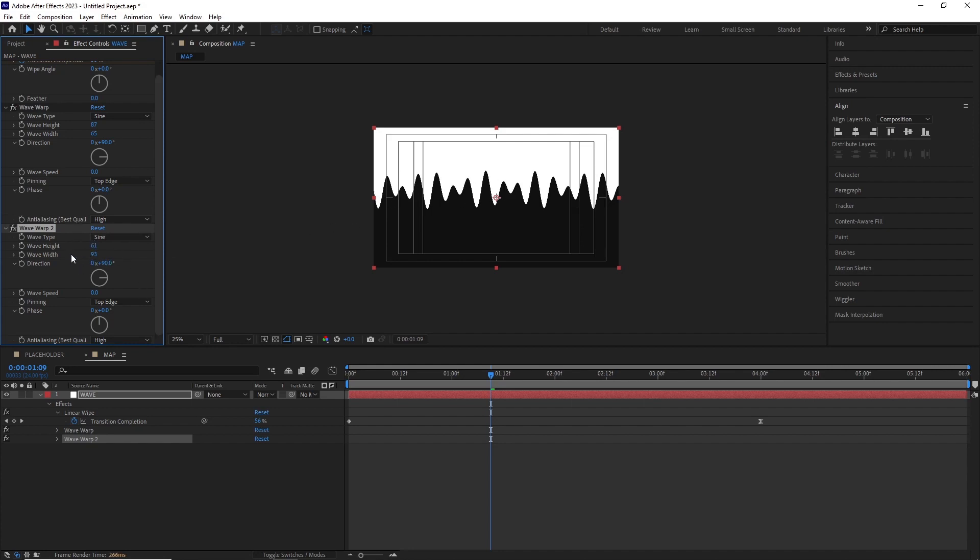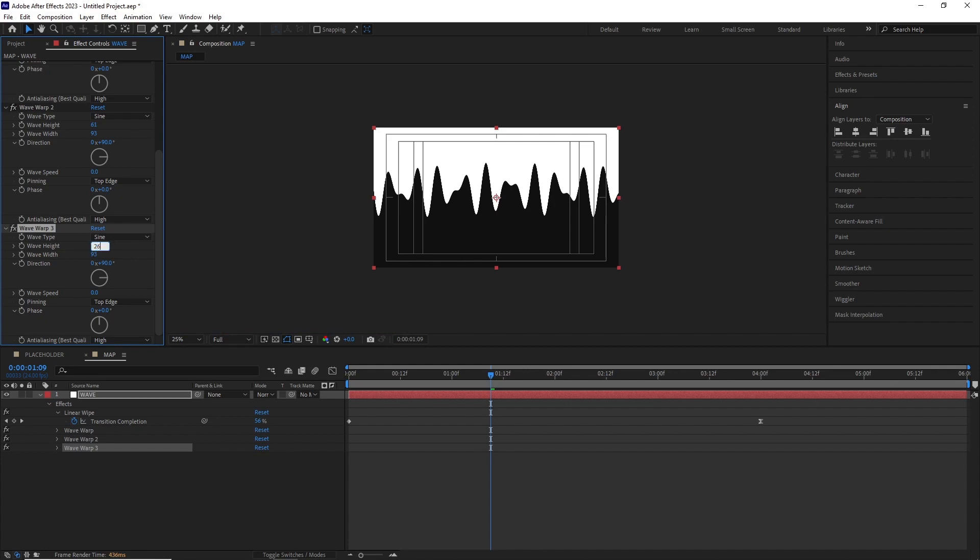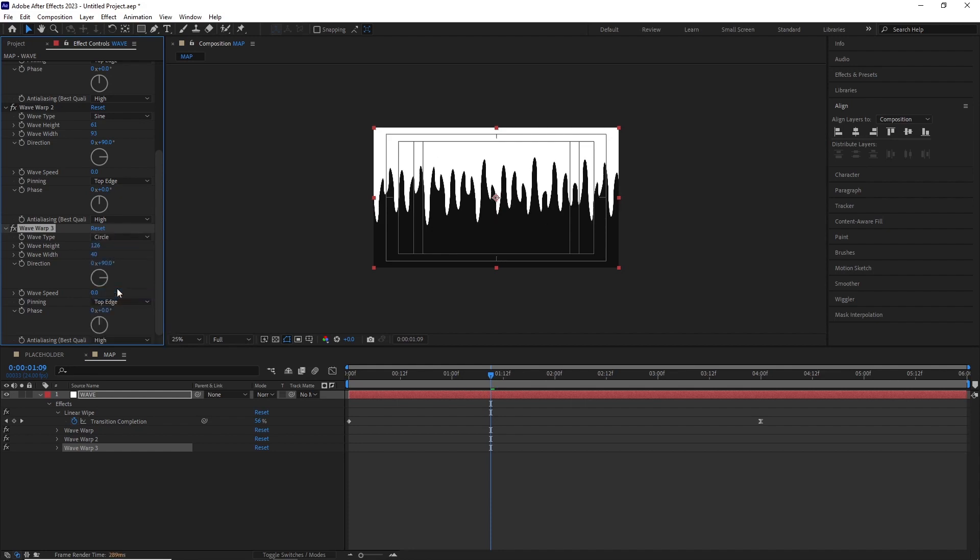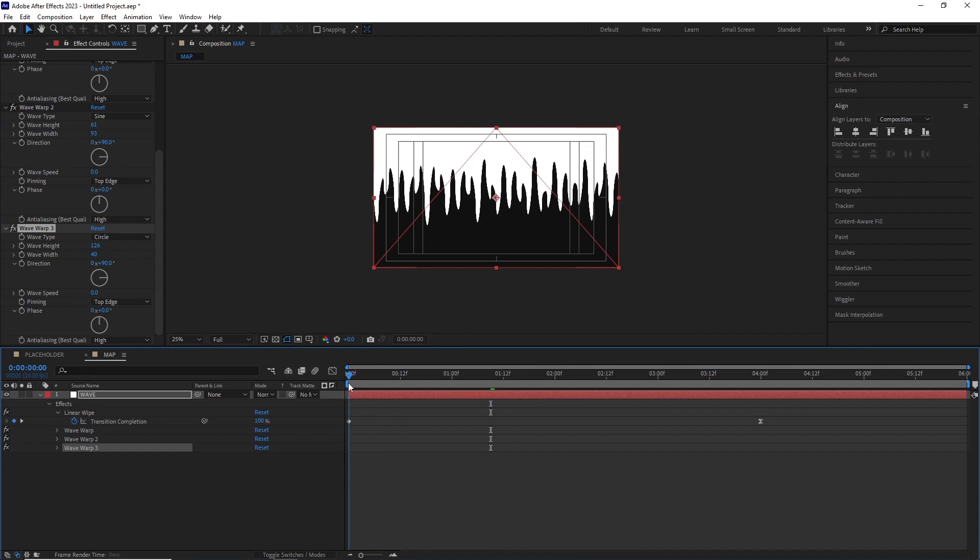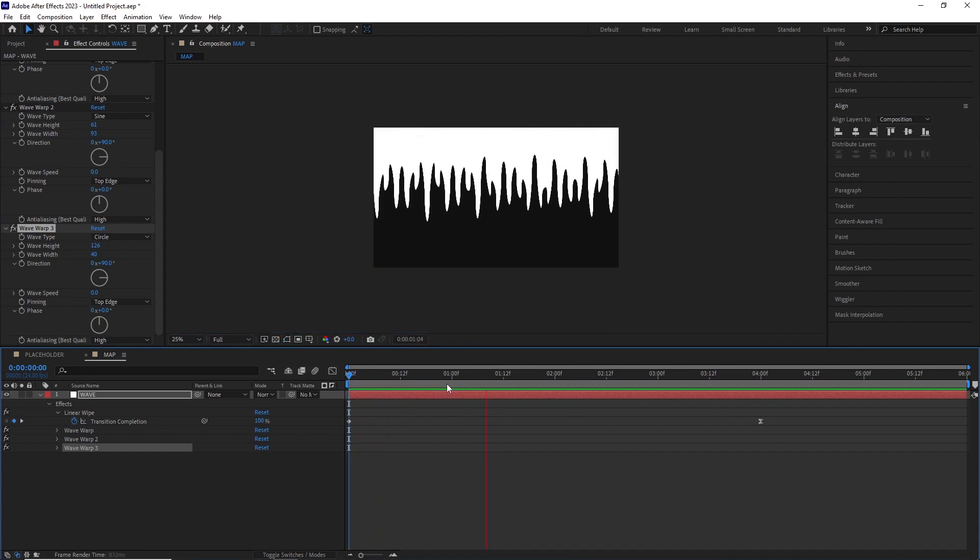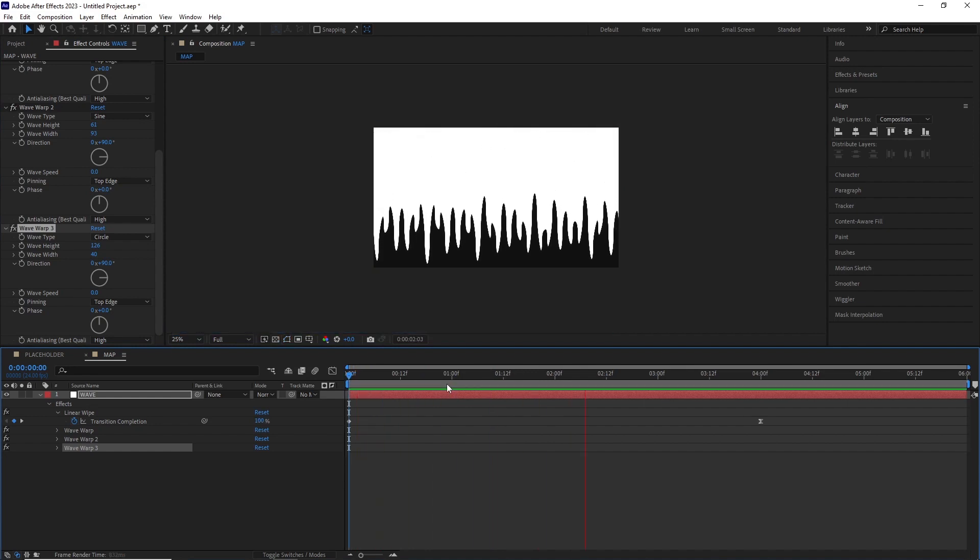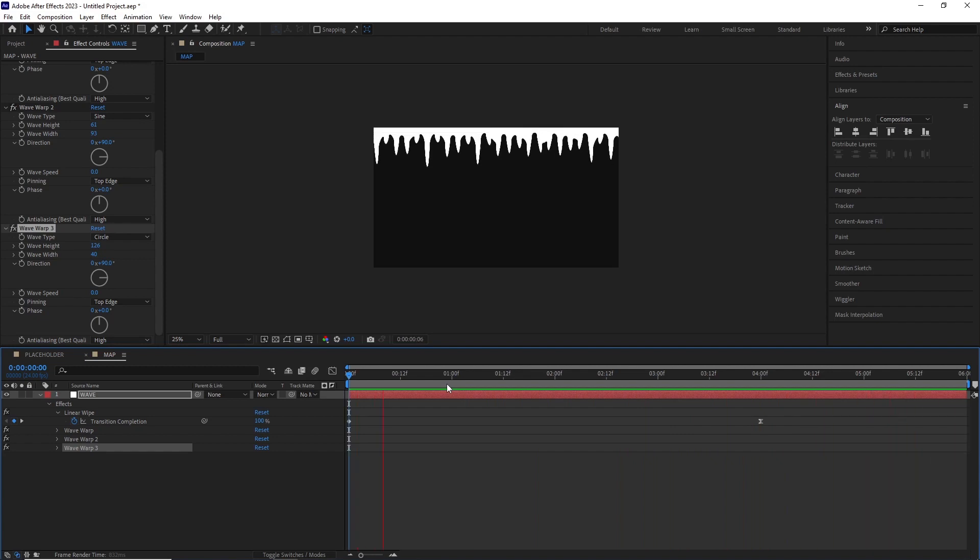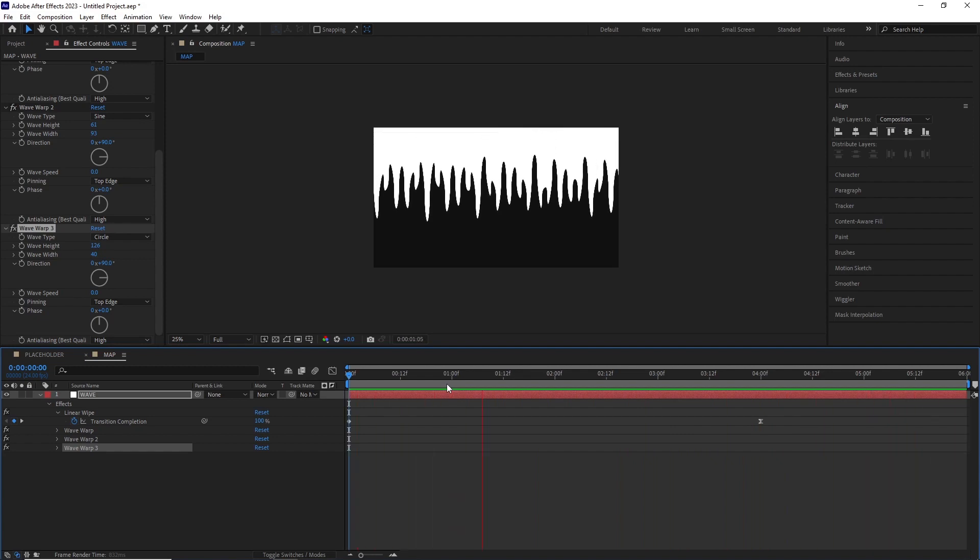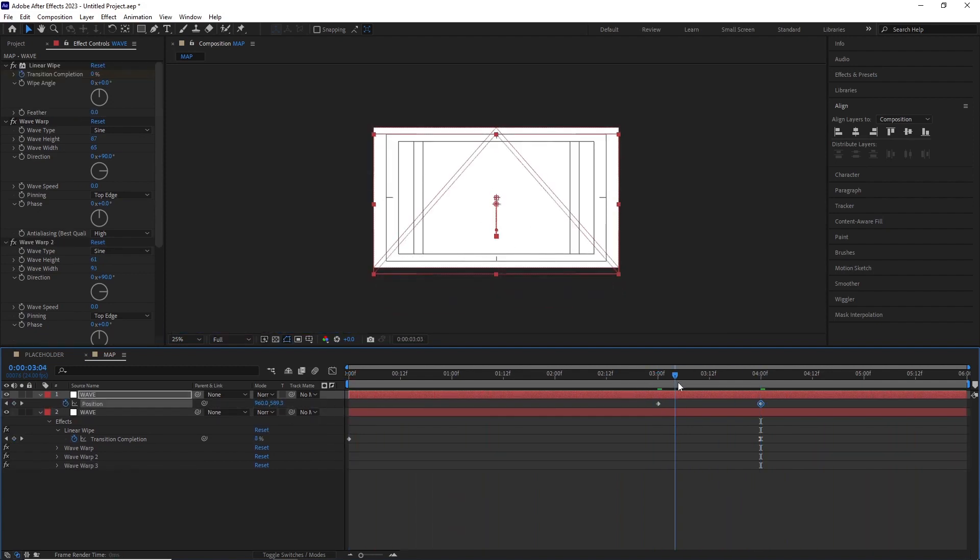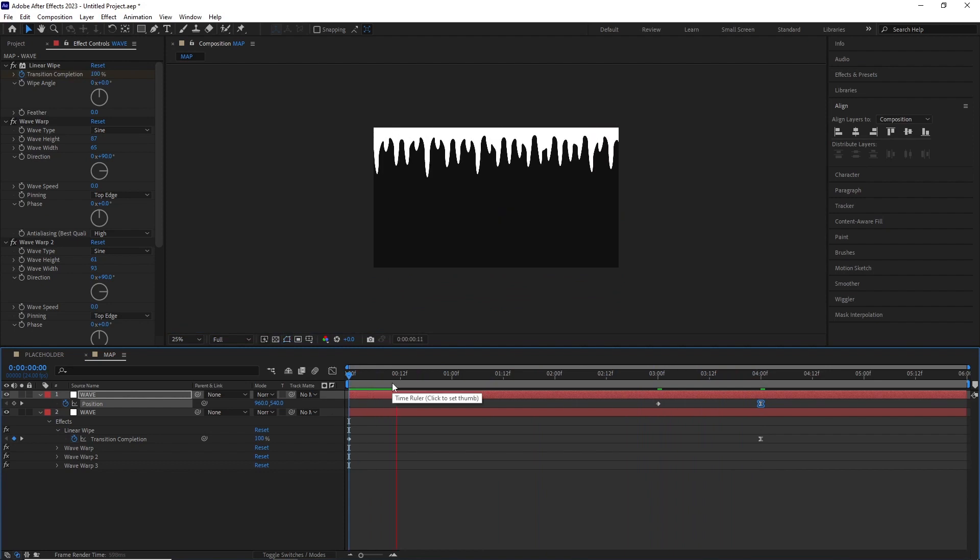After this I duplicated the wave warp and changed the wave height and wave width to 61 and 93 respectively. I duplicated it one more time and changed the wave height and wave width to 126 and 40 respectively, also set the wave type from sine to circle. Now we can see how the dripping works but as you can see it's not covering the entire screen.